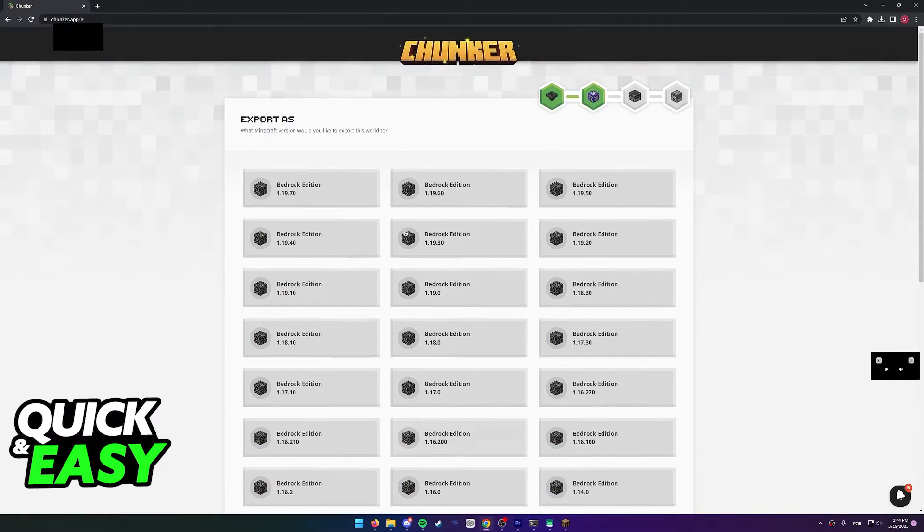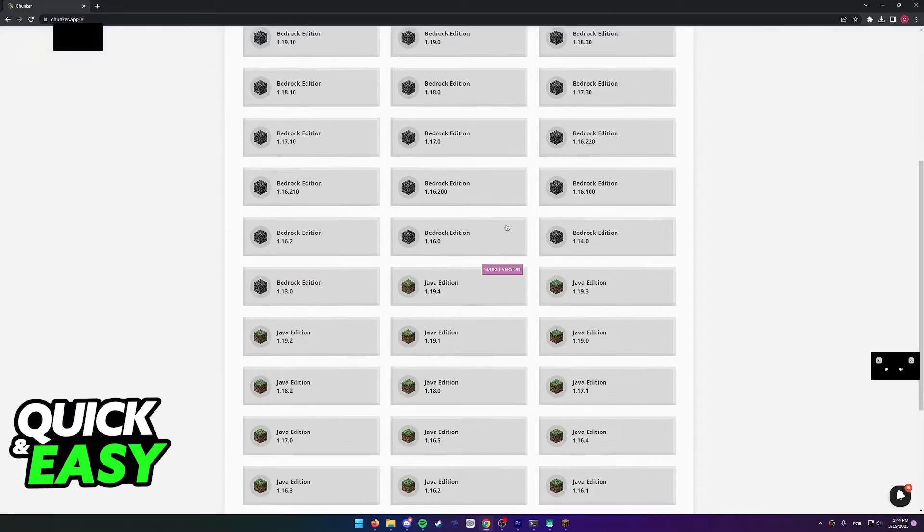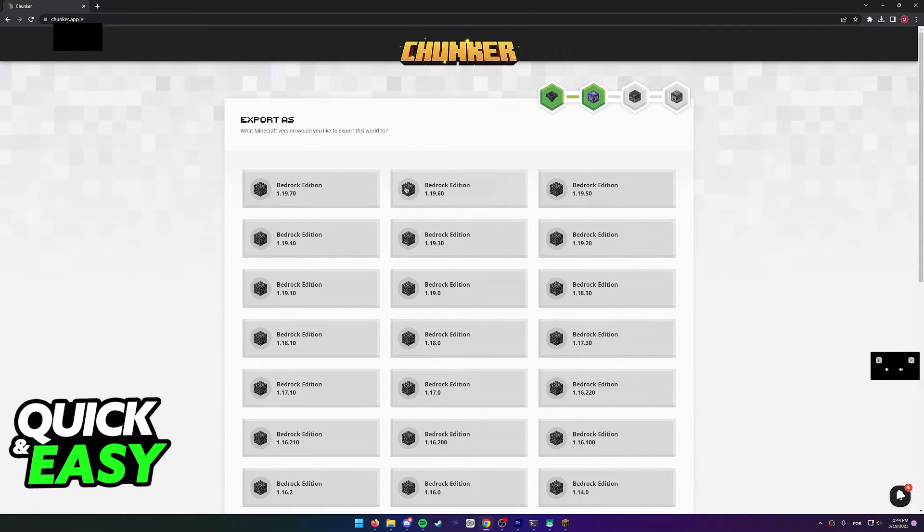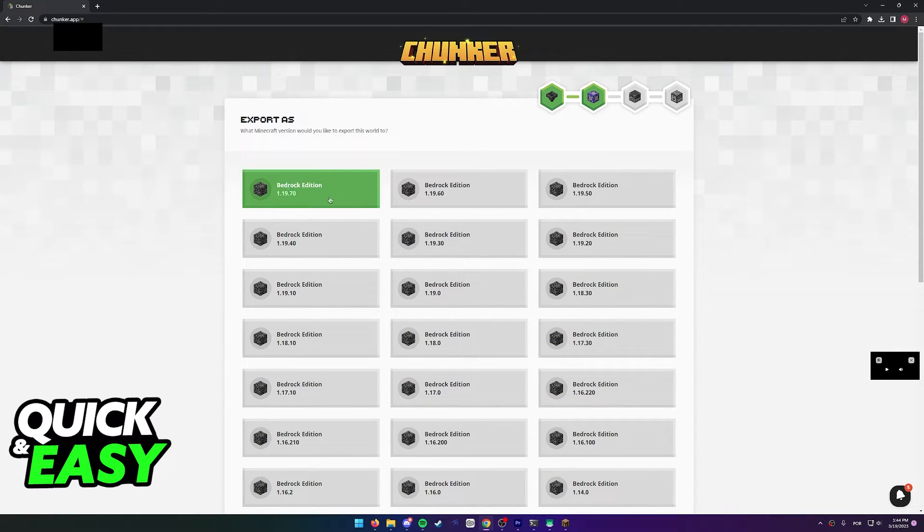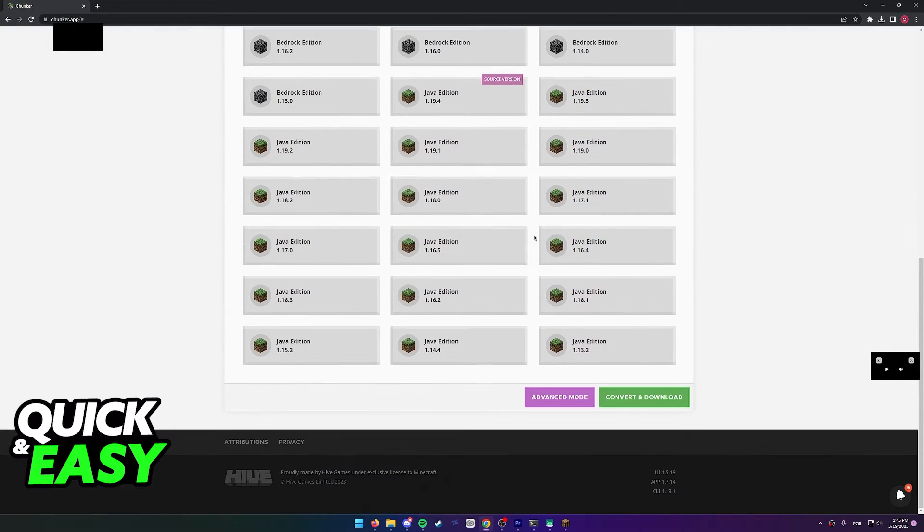As you can see here, you will be able to select the specific version of Bedrock Edition or Java Edition that you want to export this world to. Let's say I want to export it to the latest version of Minecraft Bedrock Edition. I can just scroll down and then convert and download.